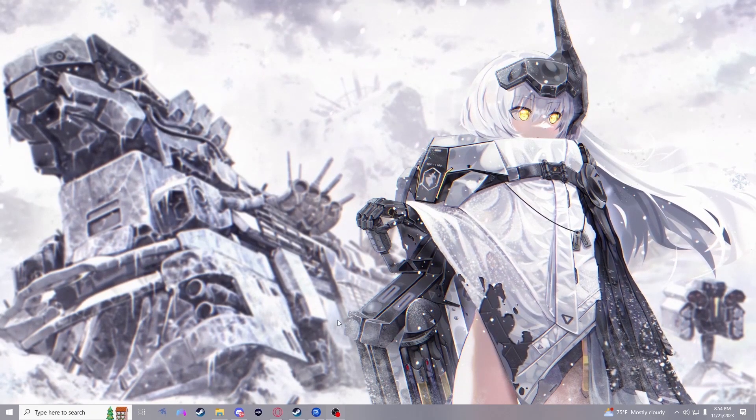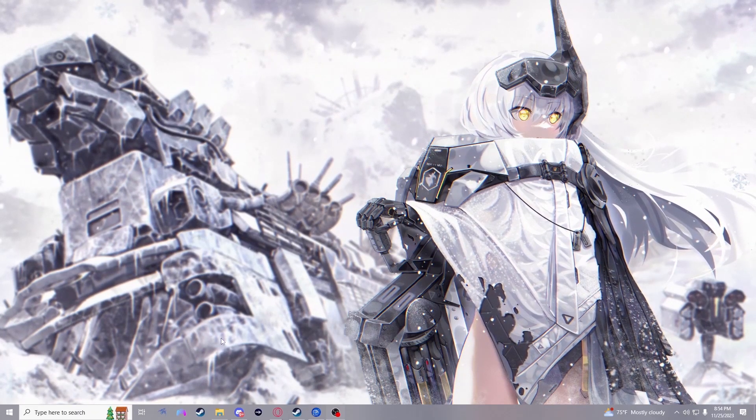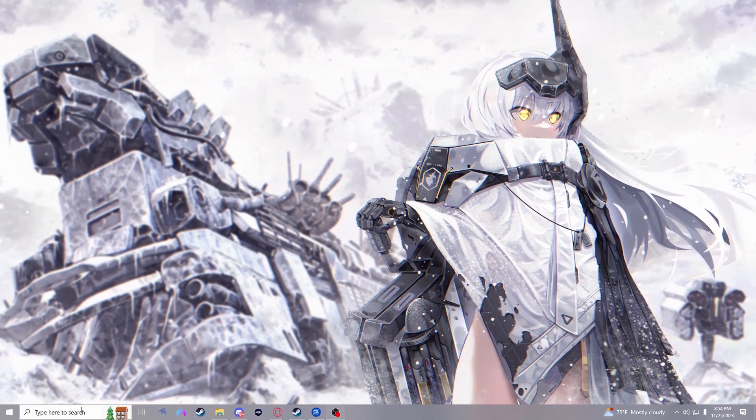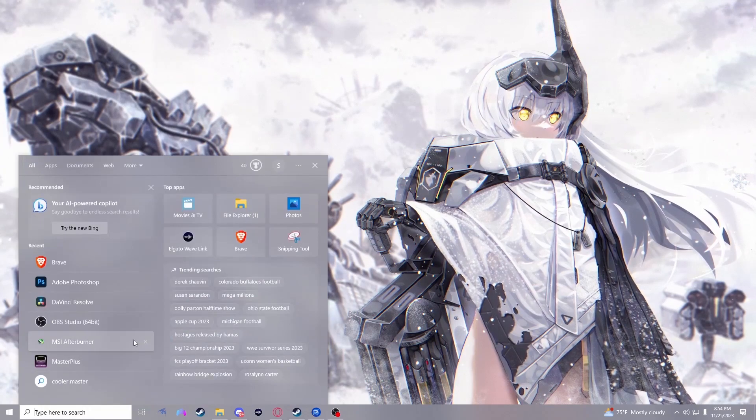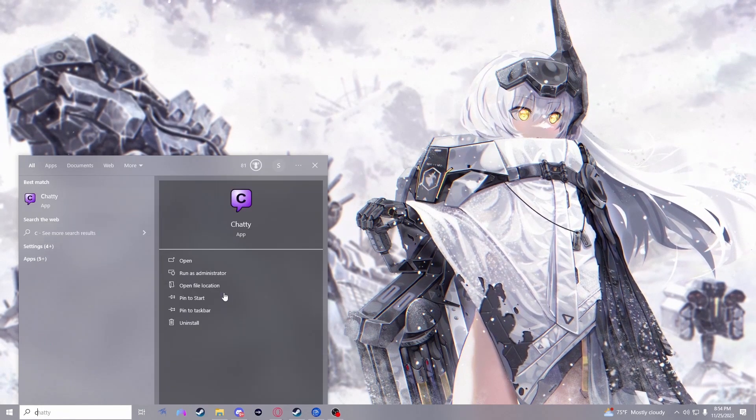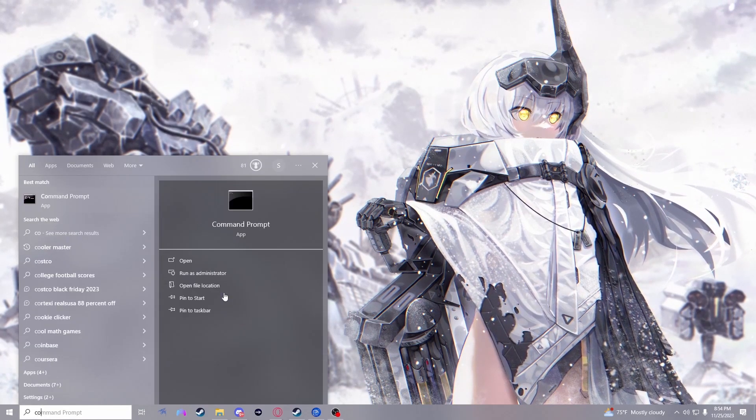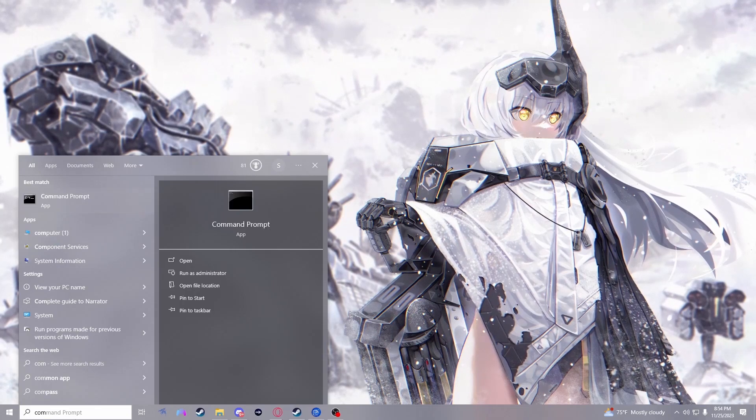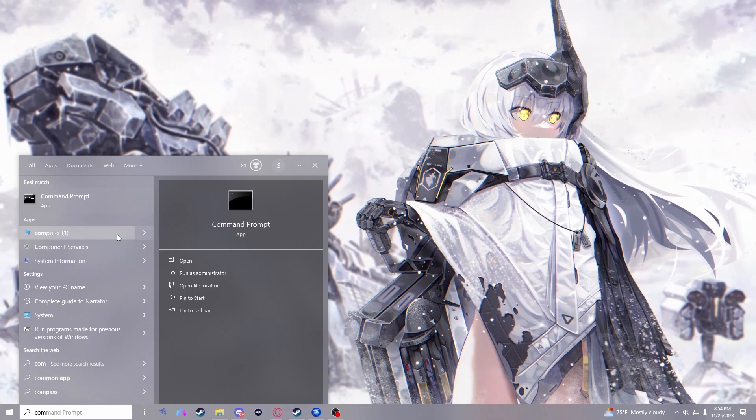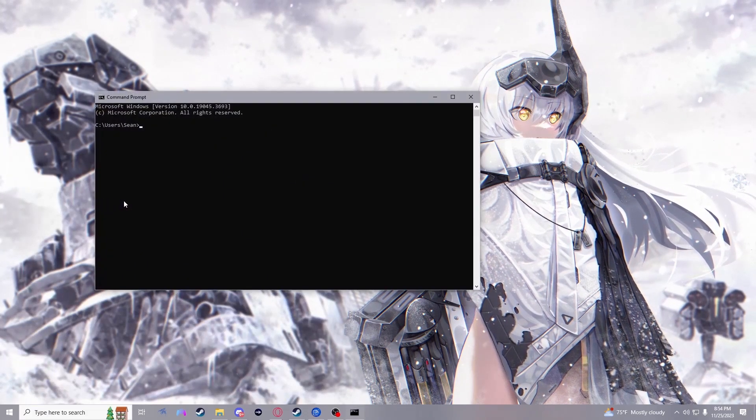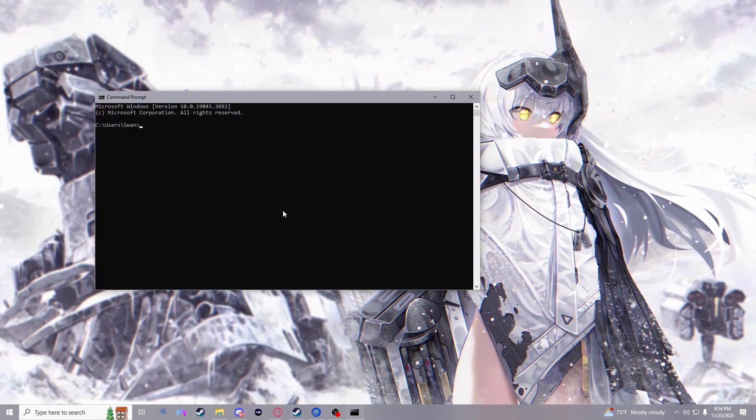To start, we will need to find your default gateway. This is the main number associated with your network. On PC, you would just need to go to the search bar and type in command prompt and once you open that, this window should appear.